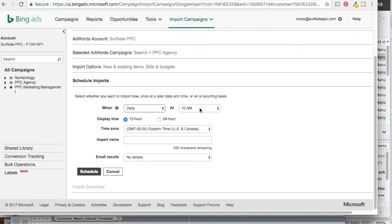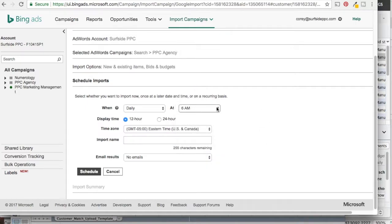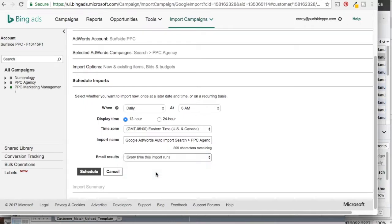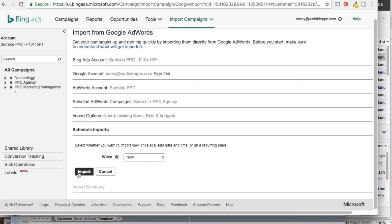So we're going to show you what the daily option looks like. If we go daily at, let's say, 6 a.m. every day Eastern time, we want to import our campaign. You can also give it an import name and set up email notifications — every time the import runs, it will email the address on your account, which I'd recommend doing. You can also schedule once, weekly, or monthly — just setting up different intervals. We're going to select Now and click Import.